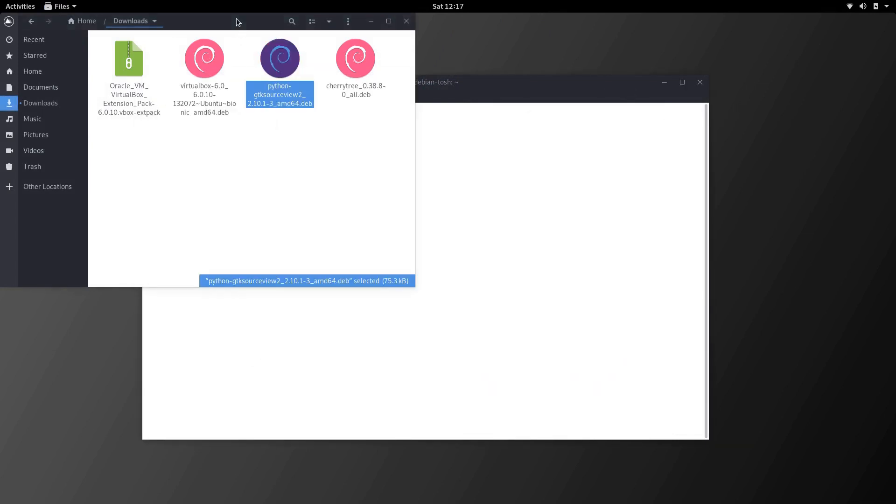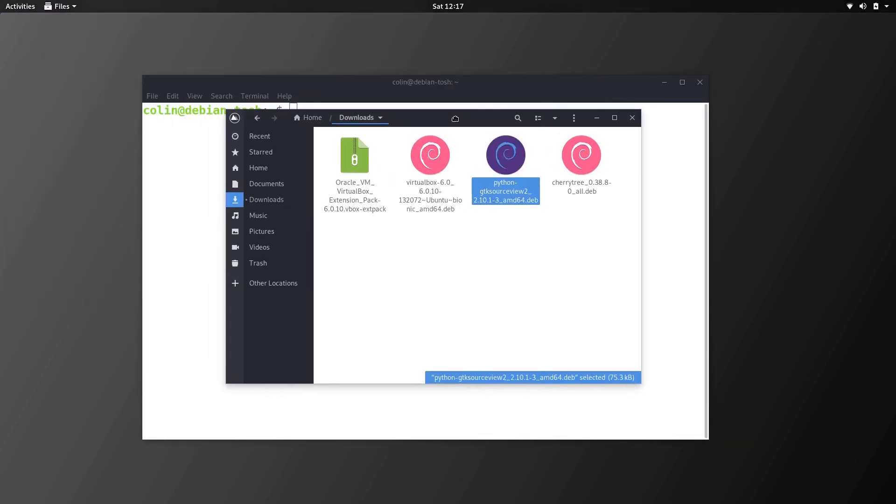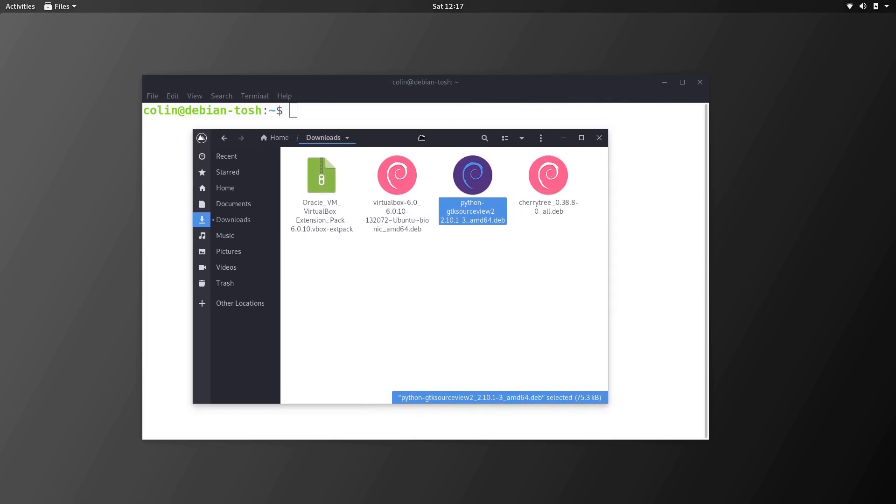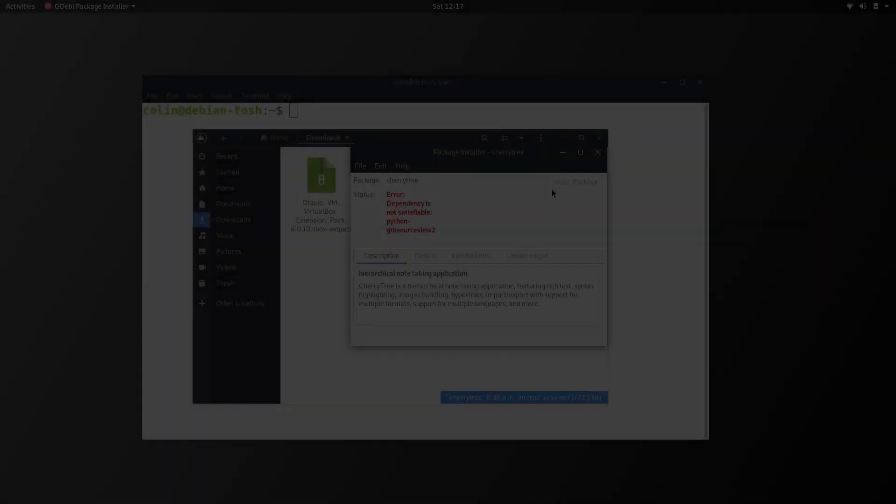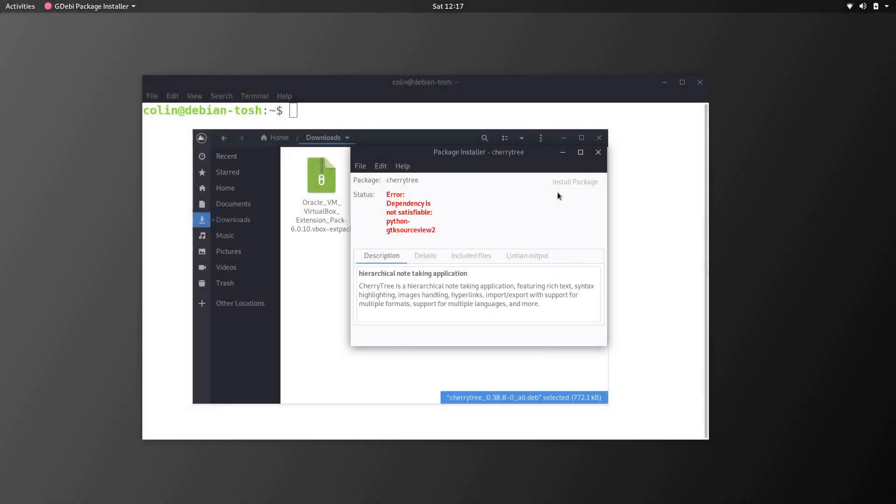The reason why I've done that first is because there's a cherrytree.deb file that I've downloaded. Just in case you're interested in cherrytree, I use it. Cherrytree for some reason has a dependency issue. So if we double click on cherrytree you'll see that dependency not satisfiable, python gtk source view 2.